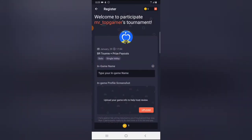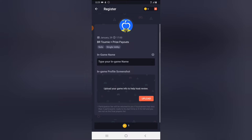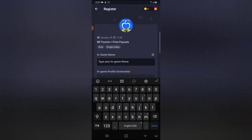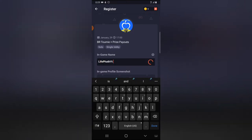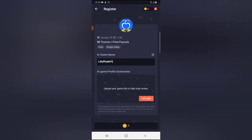There are different criteria to register. First, it's going to ask for your in-game name. Your in-game name is the name that appears on the game, or the name that people can use to search you and add you in the group. If I want to join, all I need to do is type in my in-game name, which is LifePartYT — first letter capital, the rest lowercase.